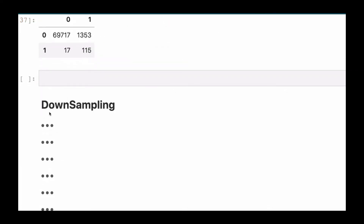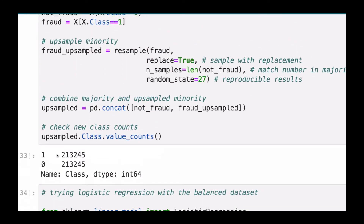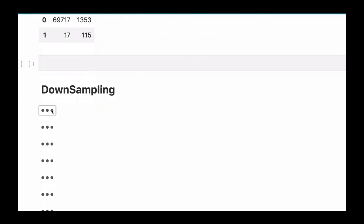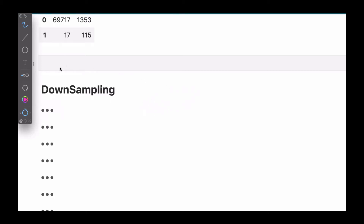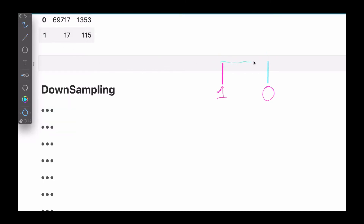Now moving on, we can actually do down sampling. Remember what we did was up sampling — making the smaller one match the larger one. Now we can also do what is called down sampling. As I mentioned earlier, that is making the larger one match the smaller one. So if we have one and zero, one will probably have more samples and zero will have fewer. Down sampling is to make it come down all the way to match the smaller class, so that they will have the same level.